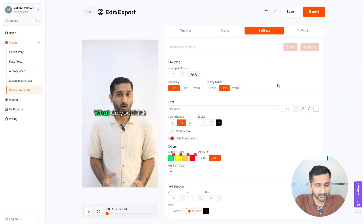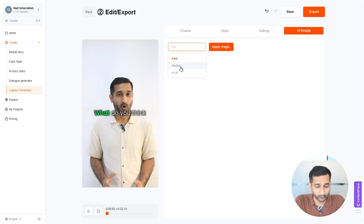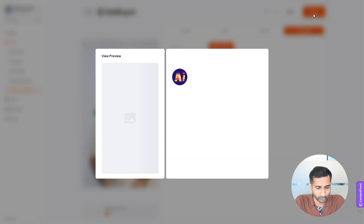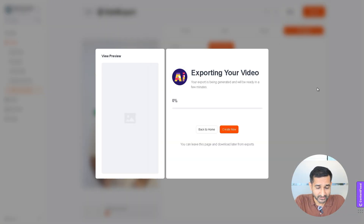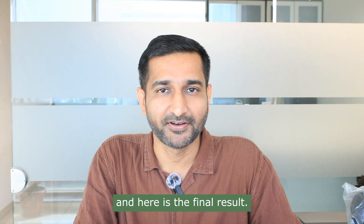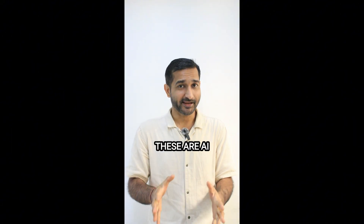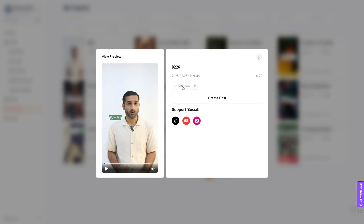You can also apply AI emojis from here. Once everything is set according to your preference, click on Export and within minutes your video will be ready. Here is the final result. What do you think? Those gorgeous-looking models are AI-generated models. As usual, you can download it from here.